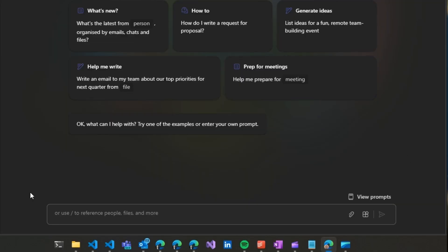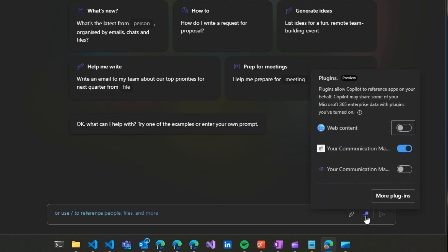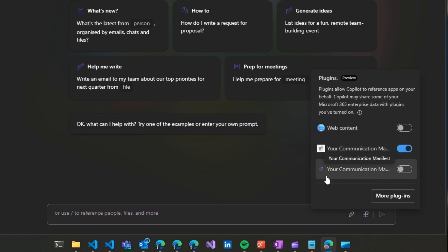Side load it or deploy it to your organizational store and you should find that it shows up in Copilot chat as a plugin. You need to enable it before you can use it.